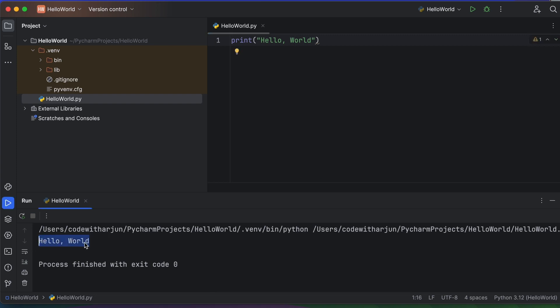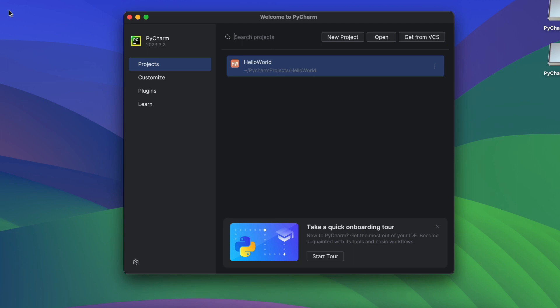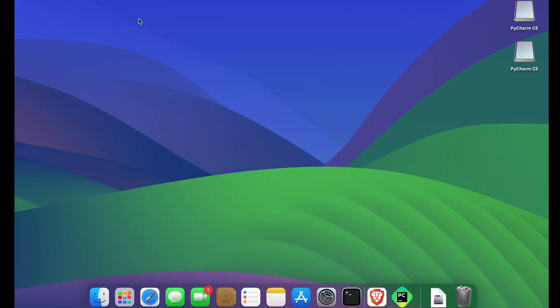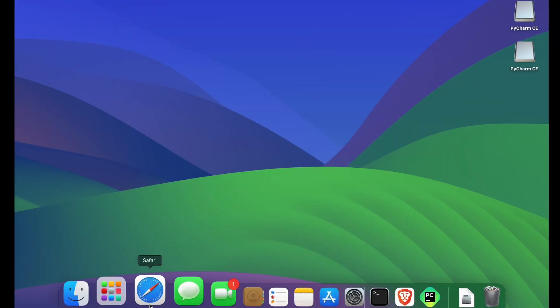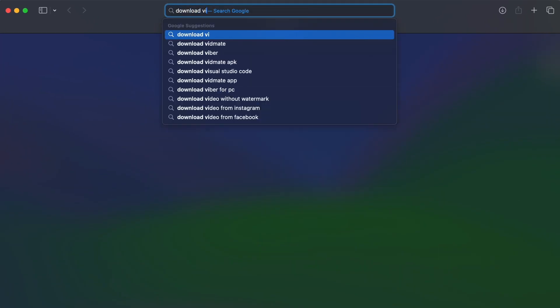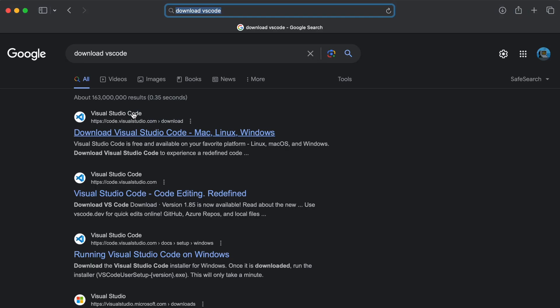This is how you can run your program in PyCharm. Now let's install VS Code and run the first Python program there as well. Go back to the browser and search for 'download VS Code'.